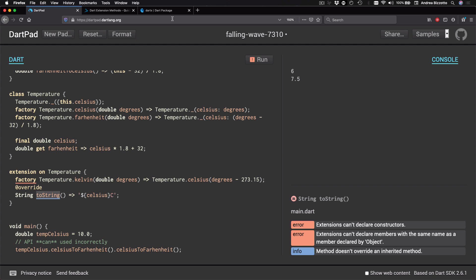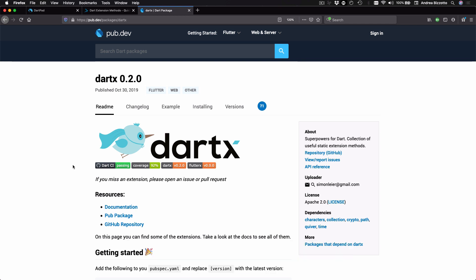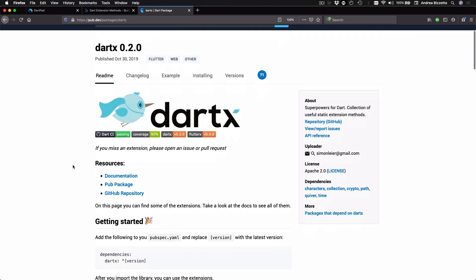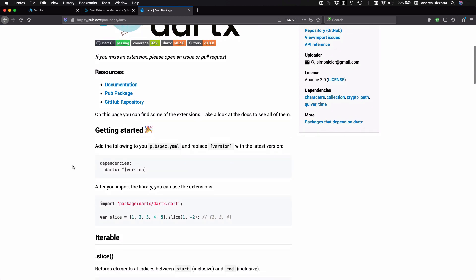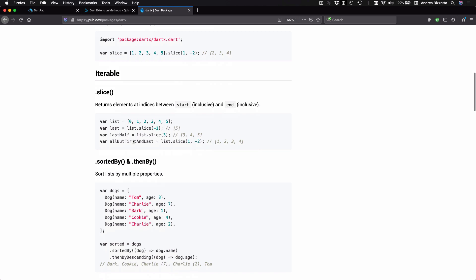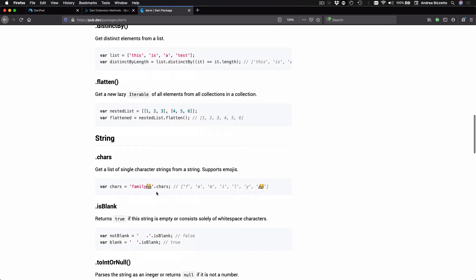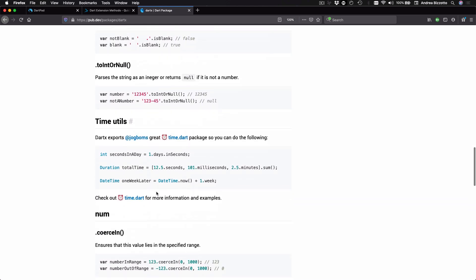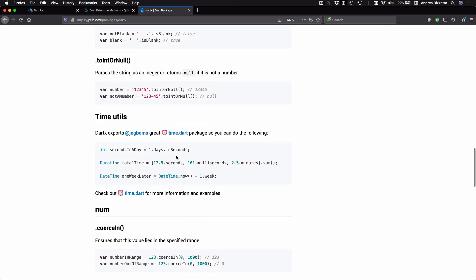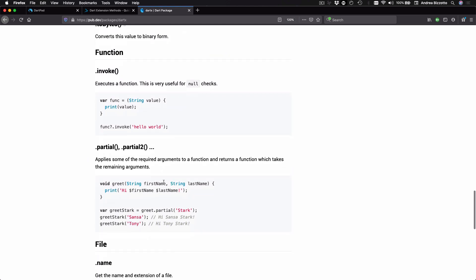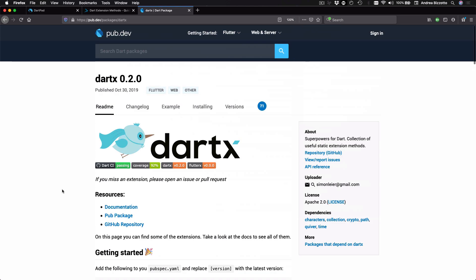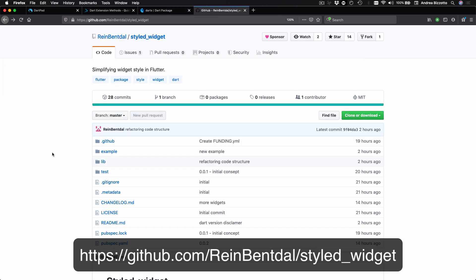And by the way, I want to point out that there is a project called Dart X, which adds a lot of useful extension methods to the types in the Dart language. And this includes additional functionality to work with iterable and strings and time utilities as well, so that you can write code like this, and many other things as well. So I encourage you to get familiar with this package and feel free to include it in your own projects.